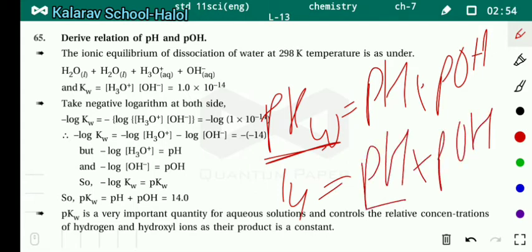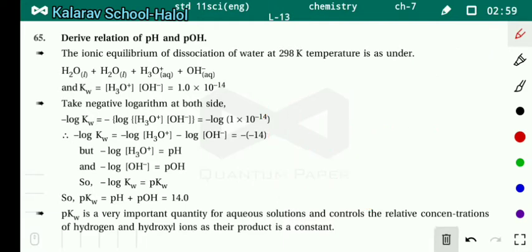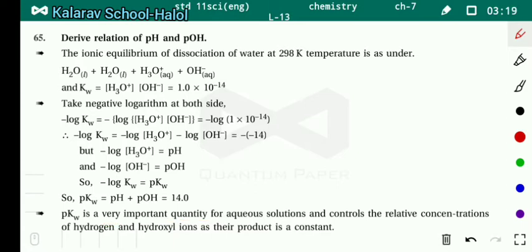pKw is a very important quantity for aqueous solutions, and it controls the relative concentration of hydrogen and hydroxyl ions, as their product is a constant.